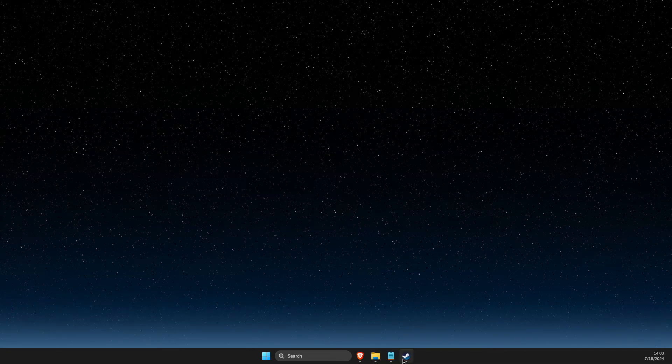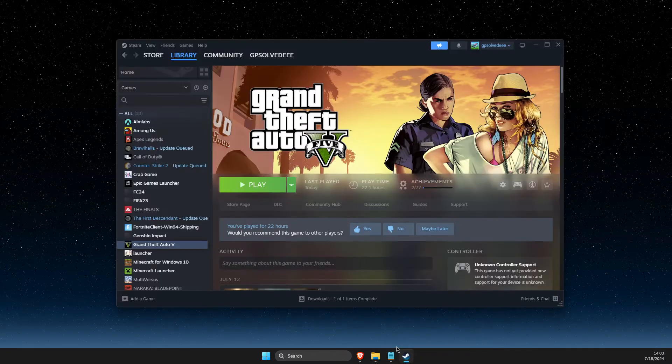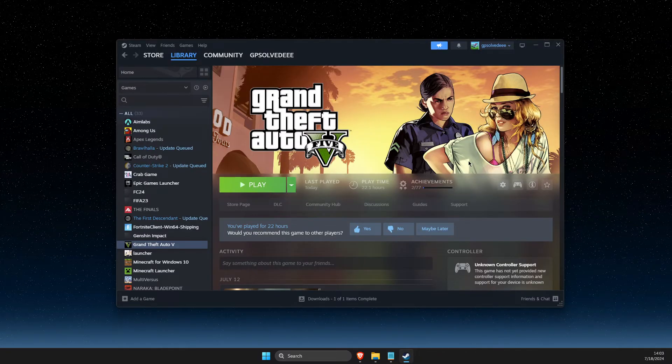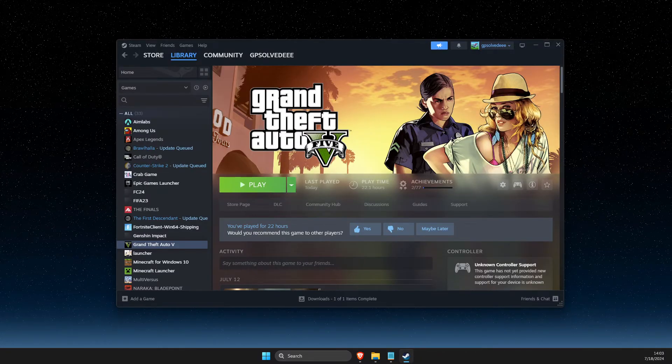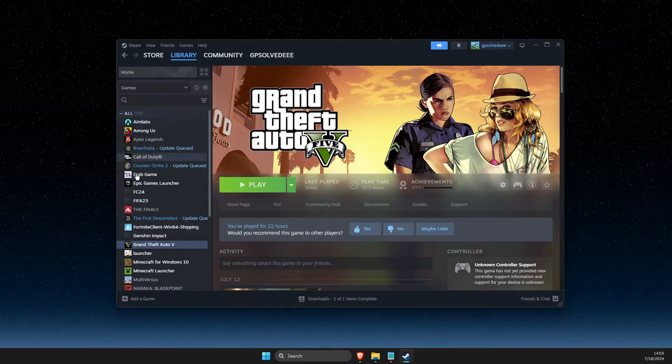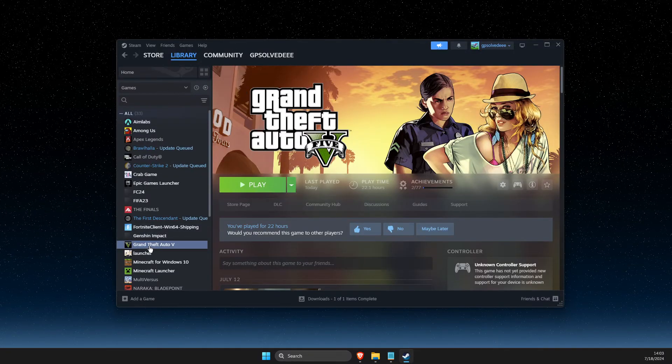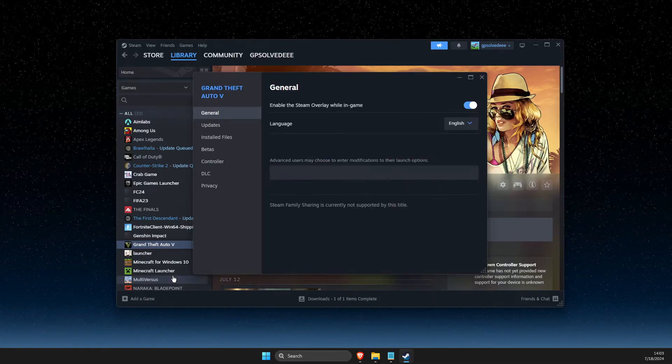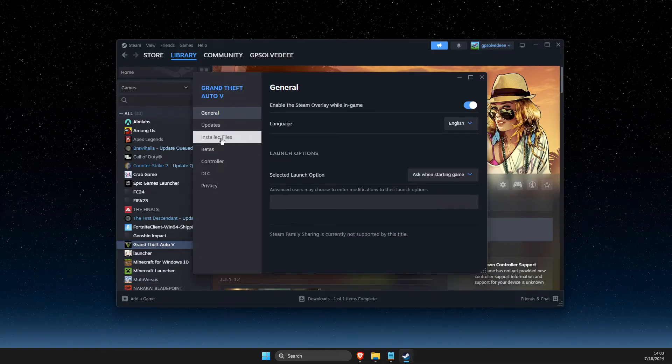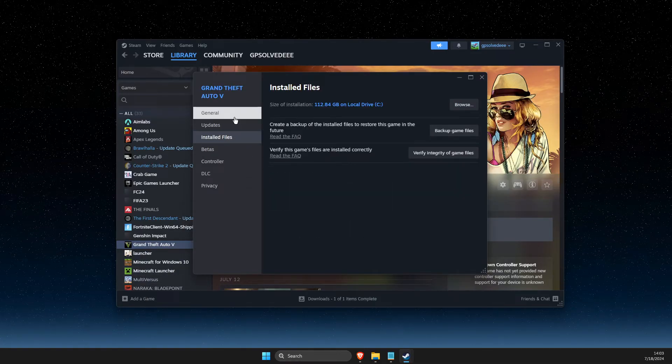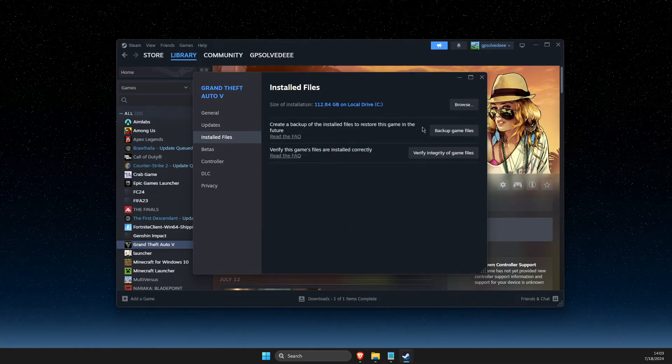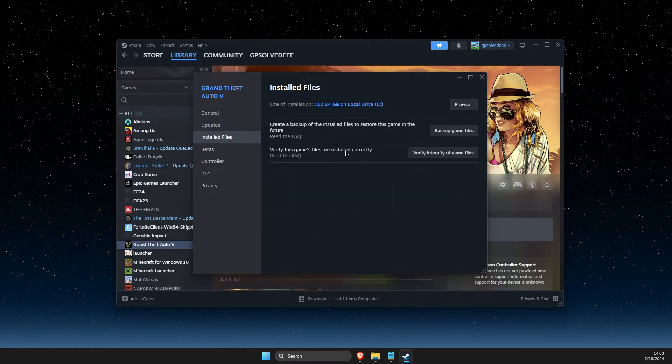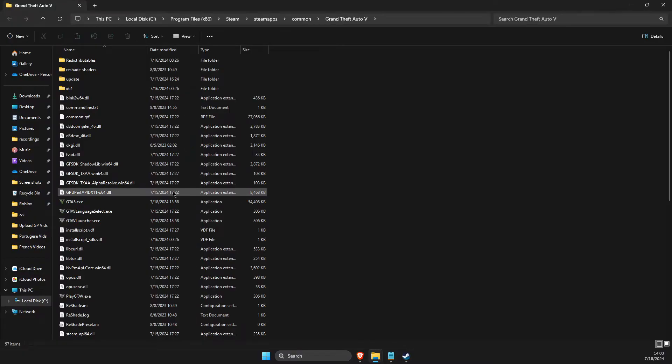And after you do so, another thing that you need to do here is on Steam or Epic Games, you need to go to library, GTA 5, properties, and then install files, and then browse. And then what you need to do here is to delete two files.